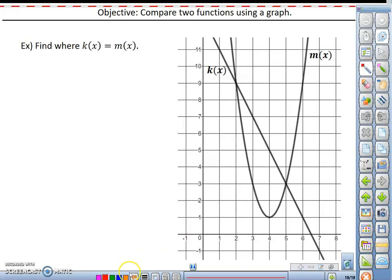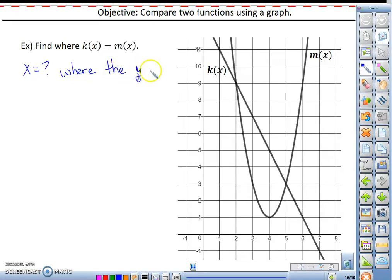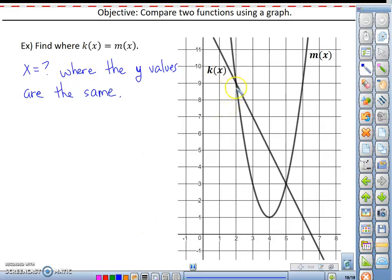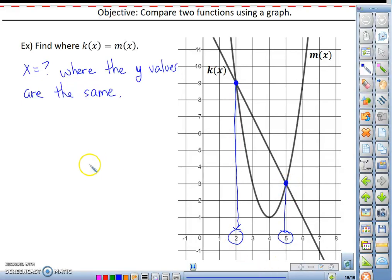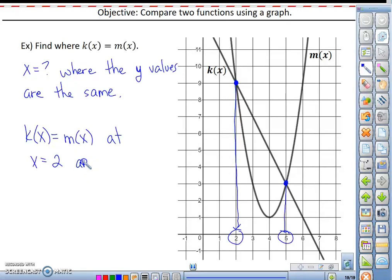Looking at this particular problem as an example, we're supposed to find where k of x equals m of x. That means we need to find what x equals where the y values are the same — at any point of intersection. So we go to the graph and find all points of intersection between k and m. We find one where the y's are both 9 at x equals 2, and one where the y's are both 3 at x equals 5. So the conclusion is k of x equals m of x at x equals 2 and x equals 5.